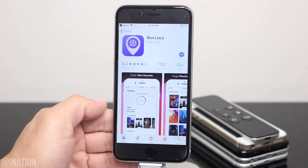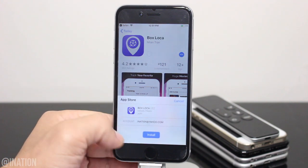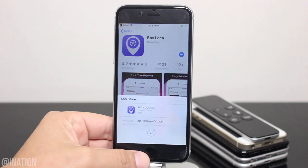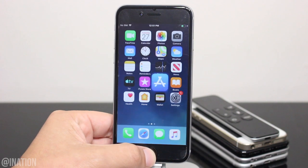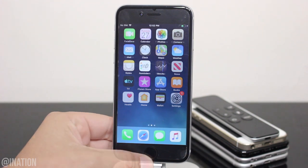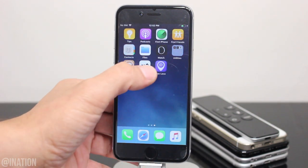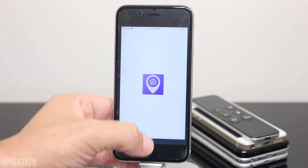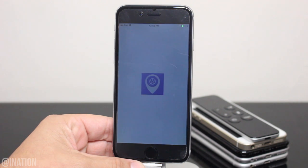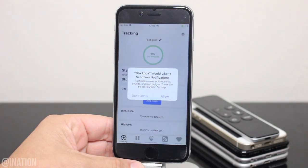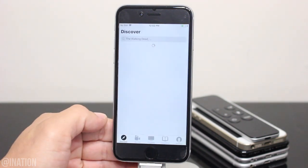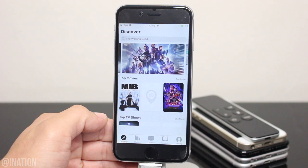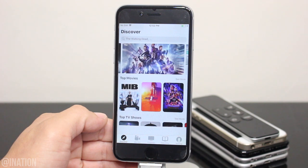Sign in, tap get, then install, hit the home screen and give it a couple of seconds for it to finish installing. Now that it's done, let's open up the application, and as you can see everything loaded up perfectly fine and it's working just like it's supposed to.